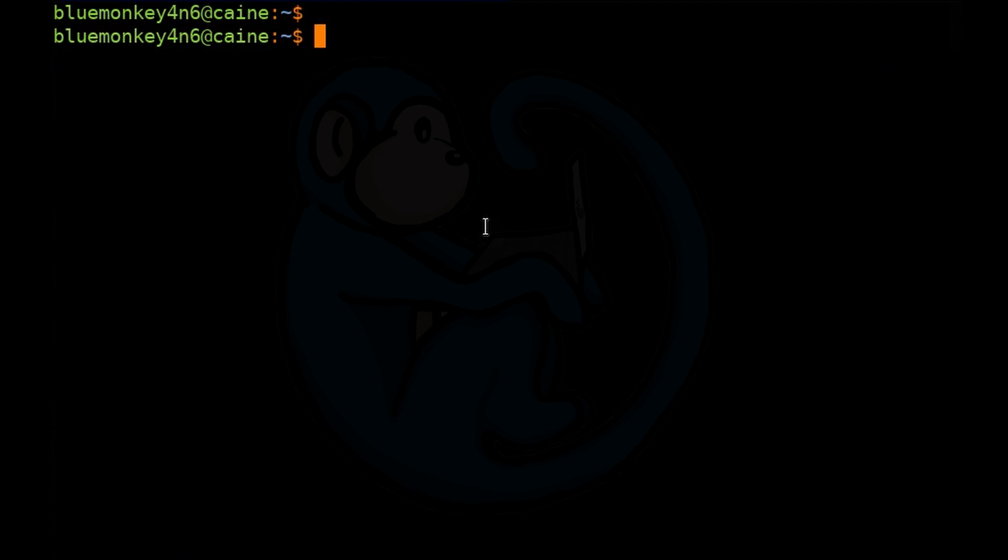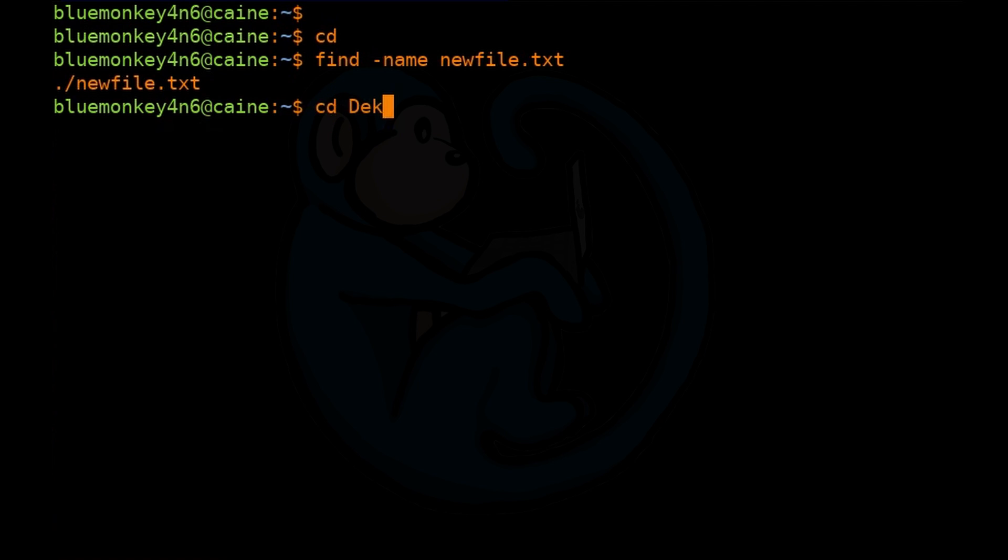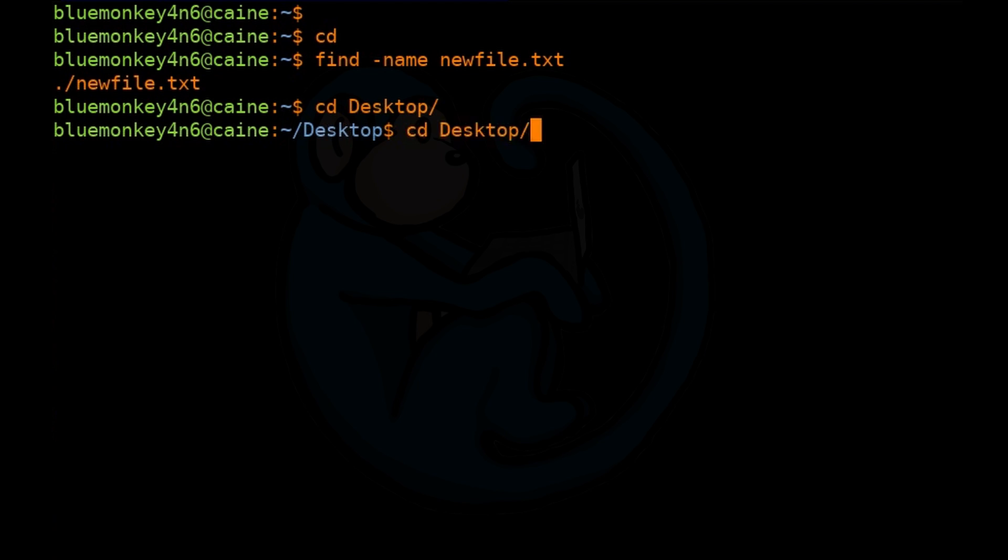Let's go ahead and cd back to our home folder and then run the simplest form of the find command to look for a specific file in the file system. We will use the -name option to specify the file name. So I'm going to do cd and then find -name newfile.txt. This will show us the file that we created earlier. Let's change directory to another folder like the desktop and then run the command again. cd desktop, find -name newfile.txt.